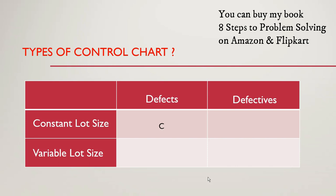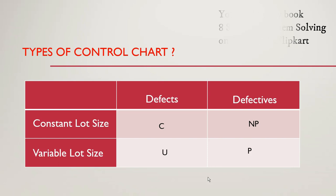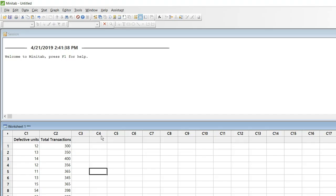If we are being monitored on defects and we have constant lot size we use C chart. If we are being monitored on defective units and we have constant lot size we will use NP chart. Defects and variable lot size U chart. Defectives and variable lot size is P chart. In today's video we will discuss and learn how to create P chart. So let us go to Minitab and understand this better.